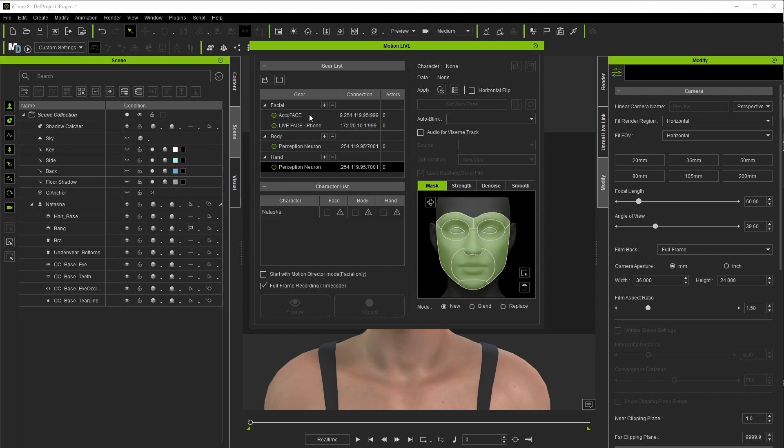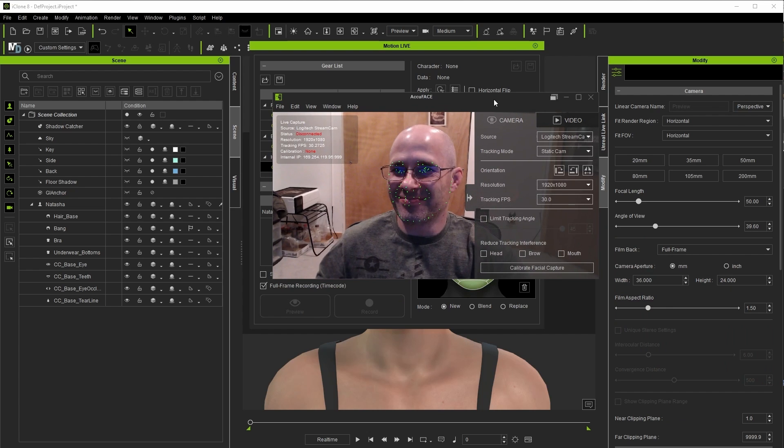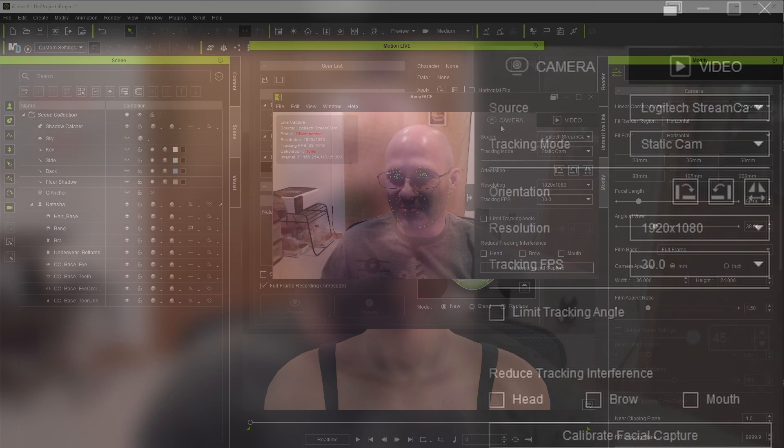The analysis part of AccuFace is actually a standalone application that pipes the tracking information into iClone. So I'm going to launch that now and we'll take a quick look at what pops up.